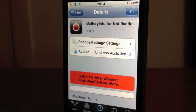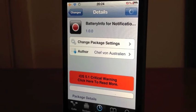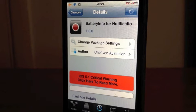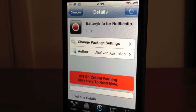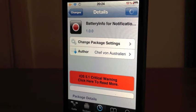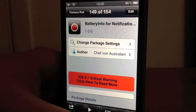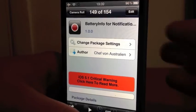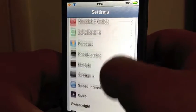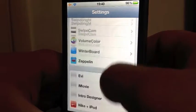Hey guys, Mickey Tech here. I've got a Cydia tweak for you today — this is called Battery Info for Notification Center. It's a really handy Cydia tweak, 99 cents in the Cydia store. It just gives information on your battery and things like that.